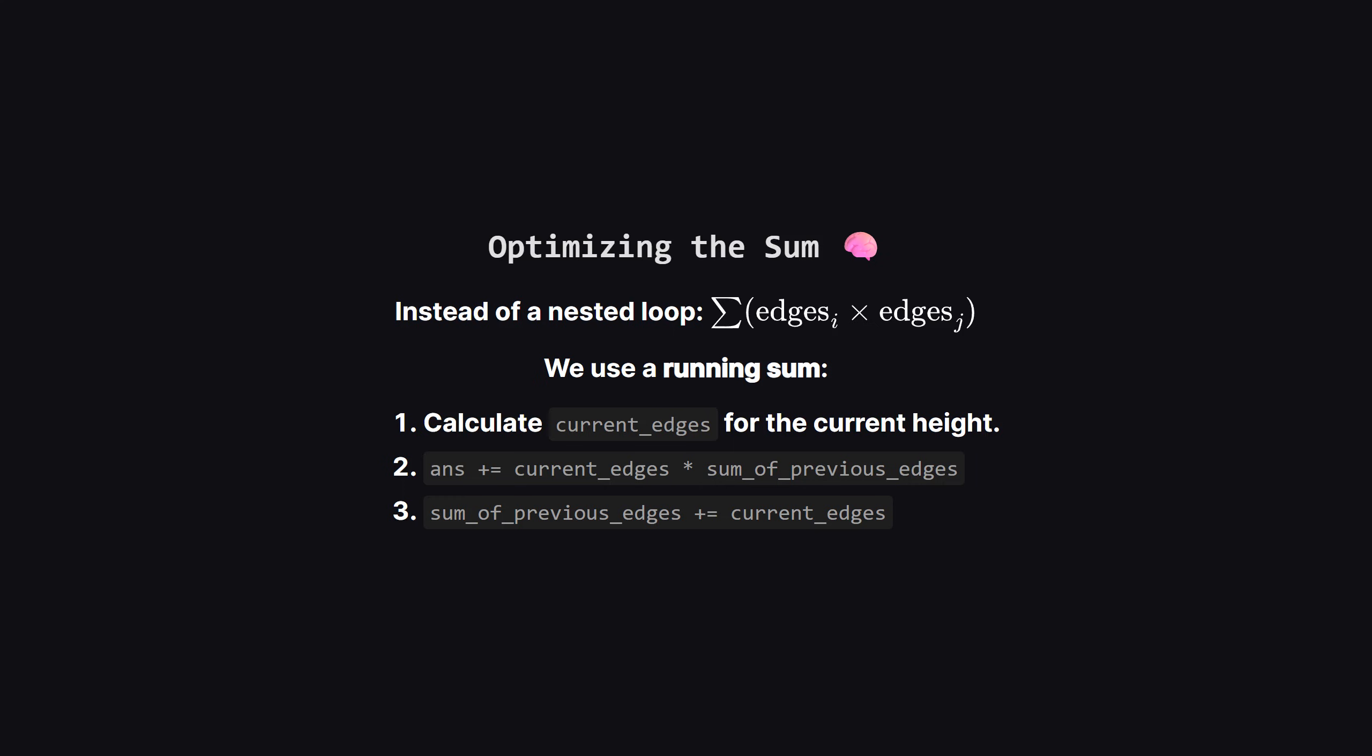As we iterate through the heights, we can keep a running total of all the edges we've seen so far. For the current height, we calculate its edges. Any of these current edges can form a trapezoid with any edge we've seen in the past. So we multiply our current edges by the total sum of previous edges and add that to our answer. After that, we add our current edges to the running total so future heights can pair with them. This allows us to solve it in a single pass.